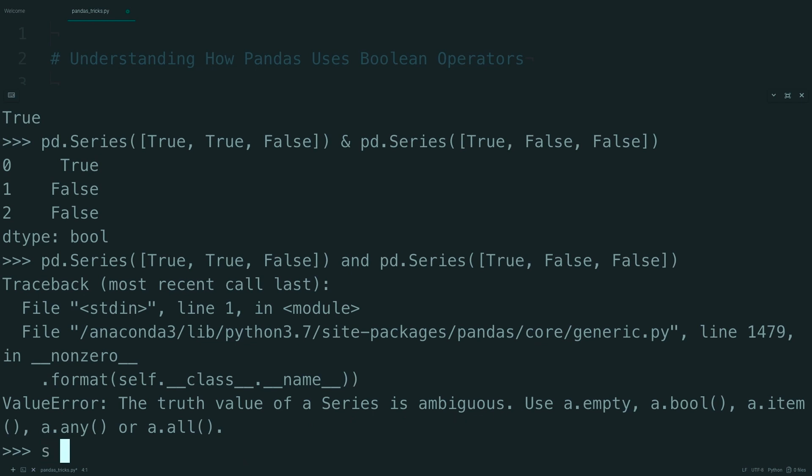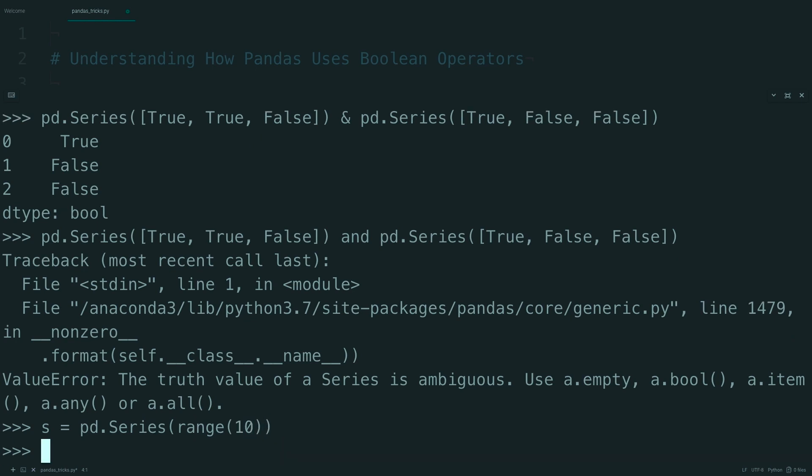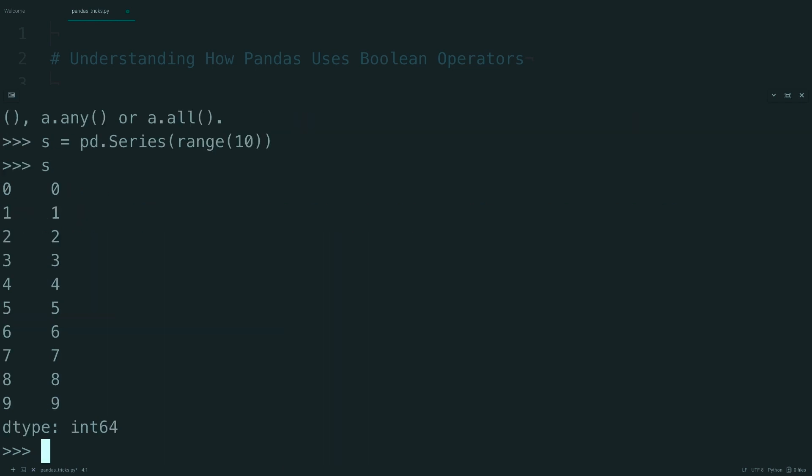Let's look at this a different way. Create a new series called S, and set this equal to a series that's just a range to 10. So this will just be a set of numbers like so.